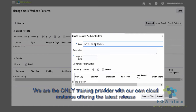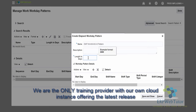Then zero, zero — indicating that these are the non-working days. You can put any description; it is optional. The length in days — this is for a week, so we're going to put seven.